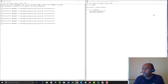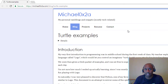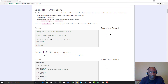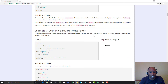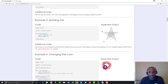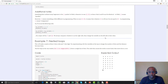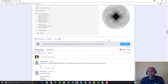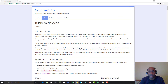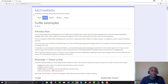Let me show you one more cool resource. Go to this website: michael0x2a.com/blog/turtle-examples. It's a great resource to learn a lot more about the turtle module — how to draw a line, draw a square, draw a square using a for loop, draw a star, create colors, octagons, and much more. Check out this link and I'll probably leave it in the comments. Subscribe if you haven't, and I'll see you very soon in the next video at testdemi.com — peace!